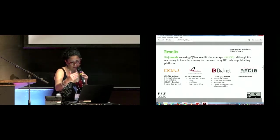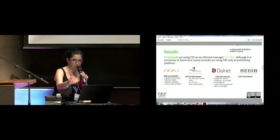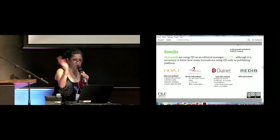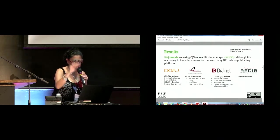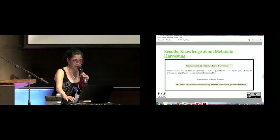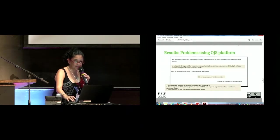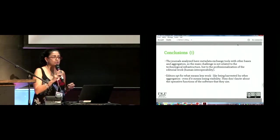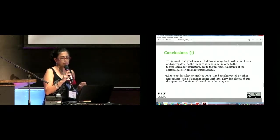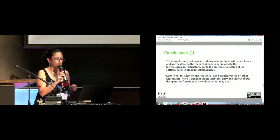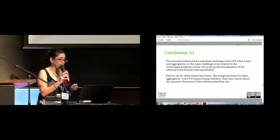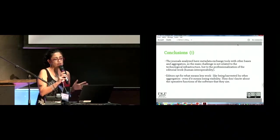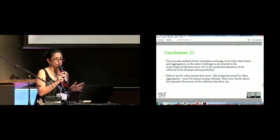The results—this presentation is on a picture and you can see different numbers—but I think the most important thing is the conclusions. The journals that we analyzed have metadata exchange tools with other bases and aggregators, so the main challenge is not related to the technological infrastructure but the professionalization of the editorial work. This is the human interoperability.